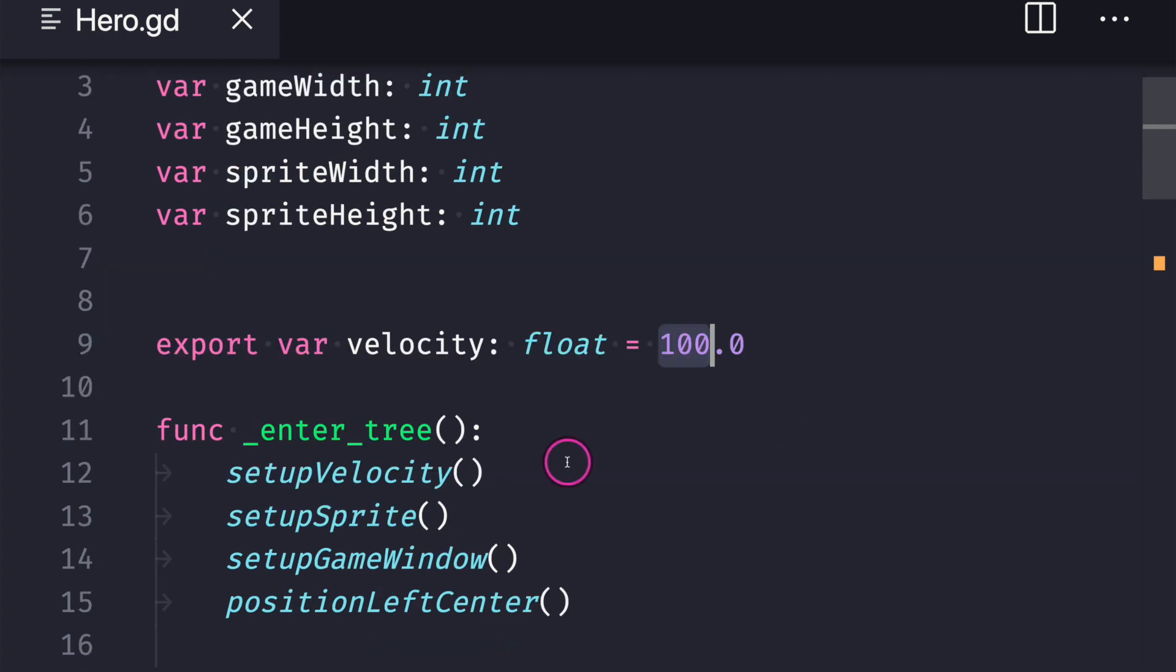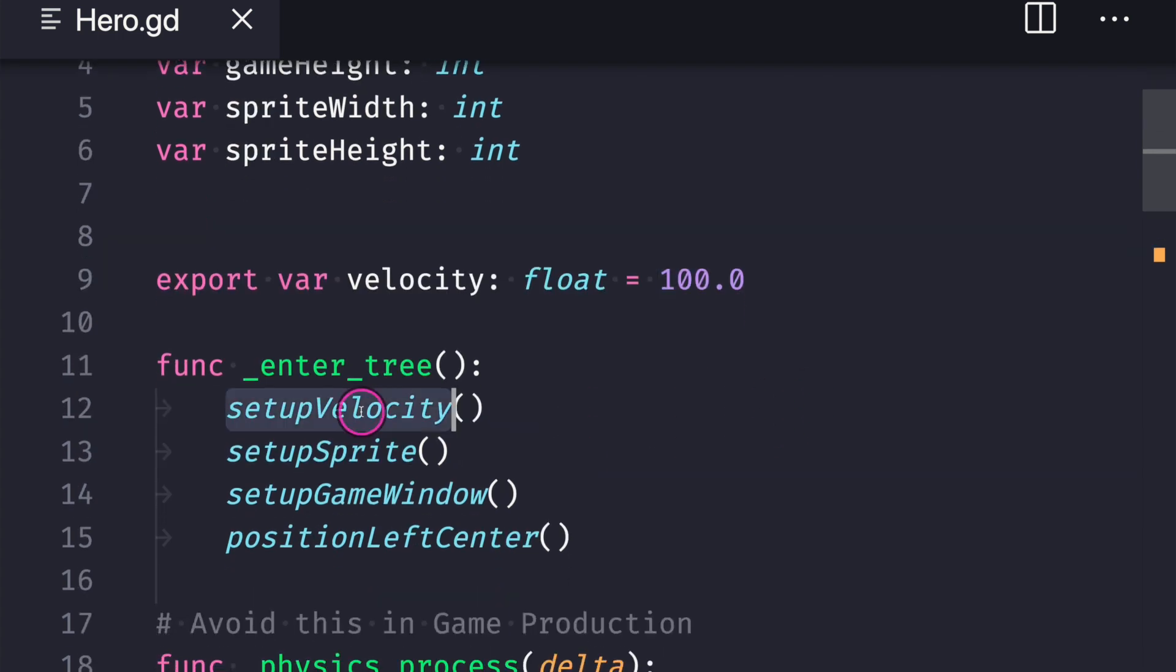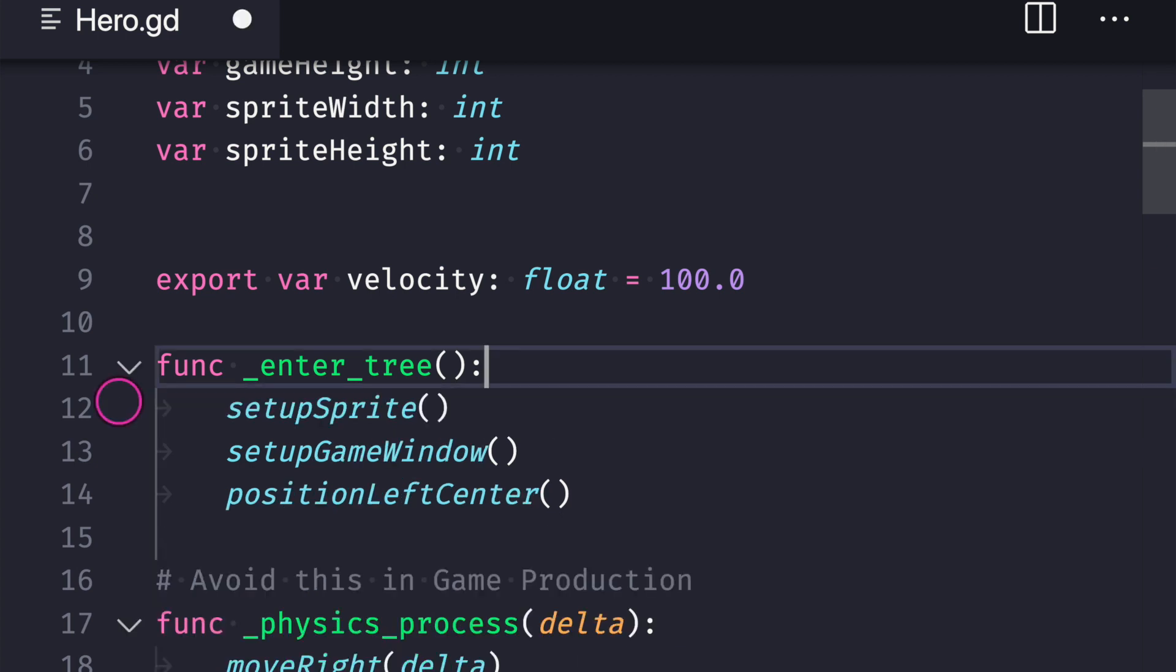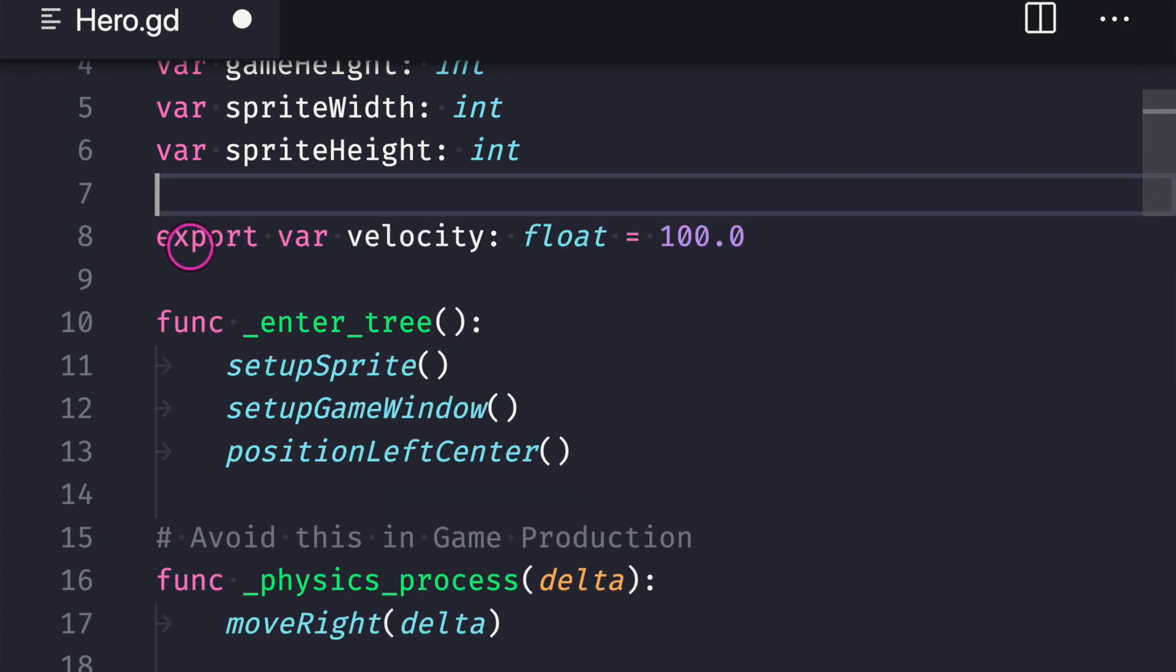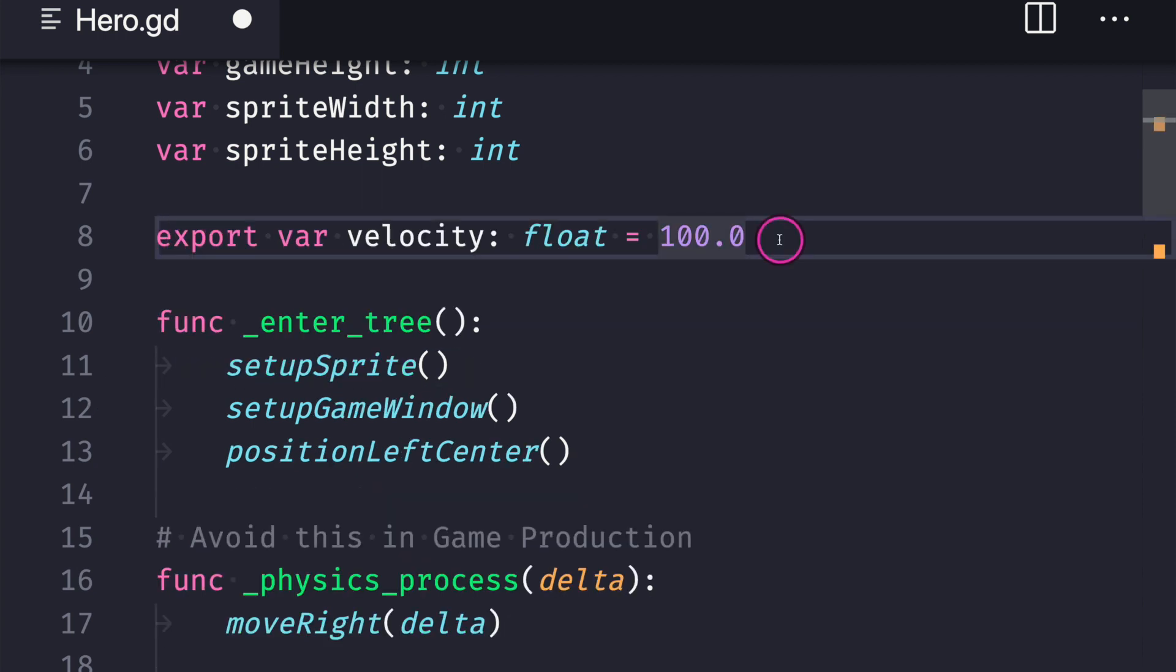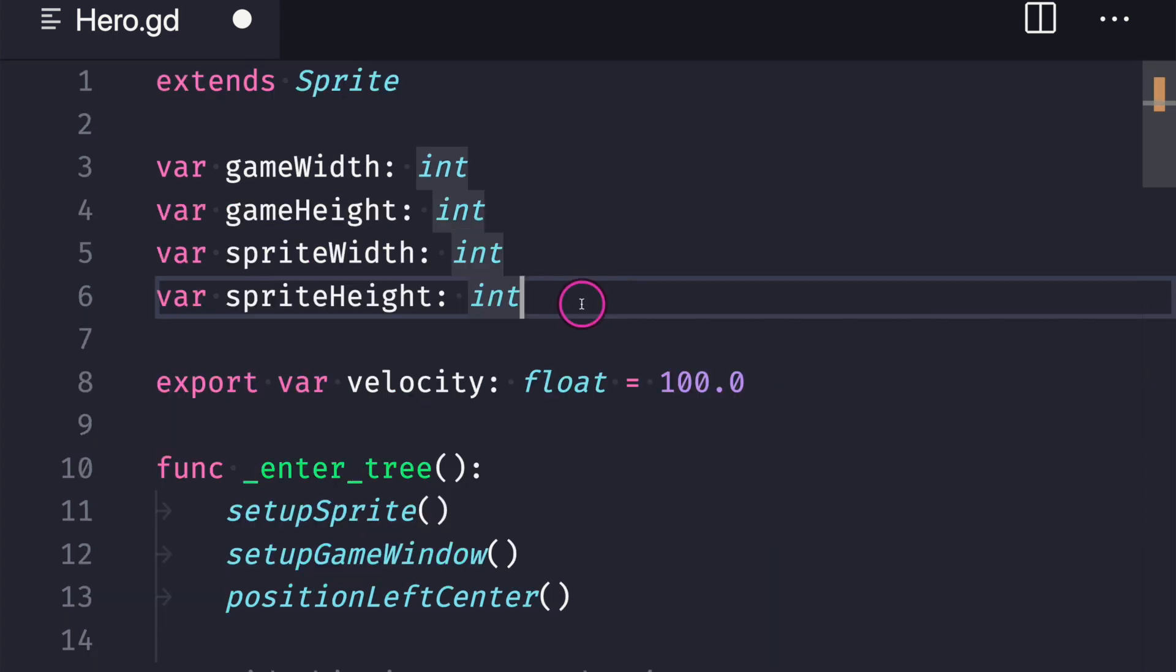So as you can see here in this case even though we started with the setup velocity function because we're trying to keep raw code outside of the entry virtual method you can in fact do the same goal of keeping raw code outside of virtual methods by directly assigning default values in the class property.